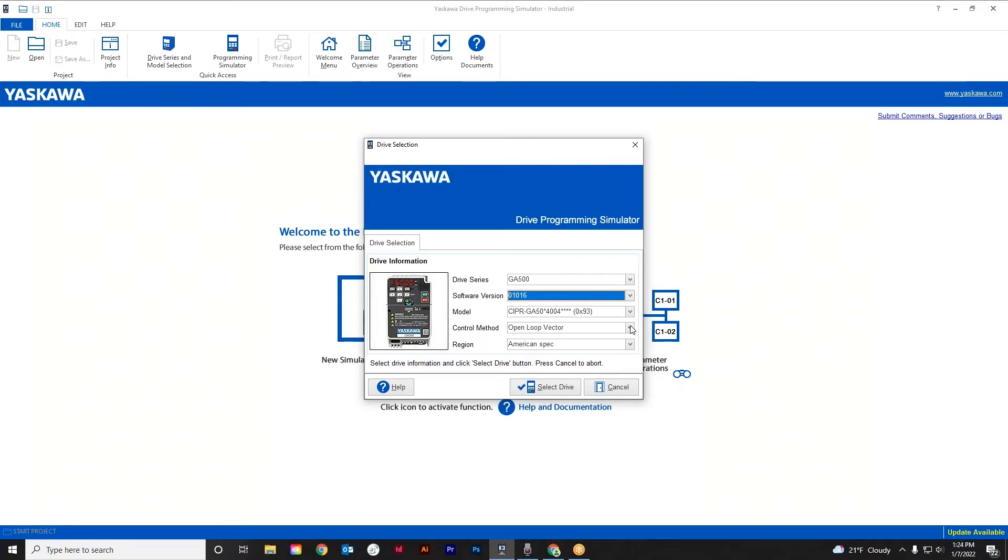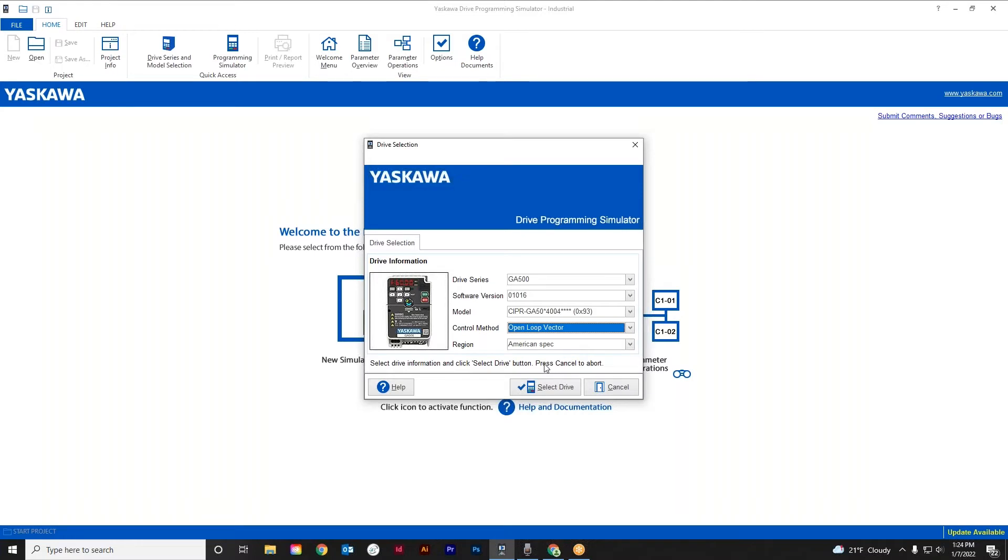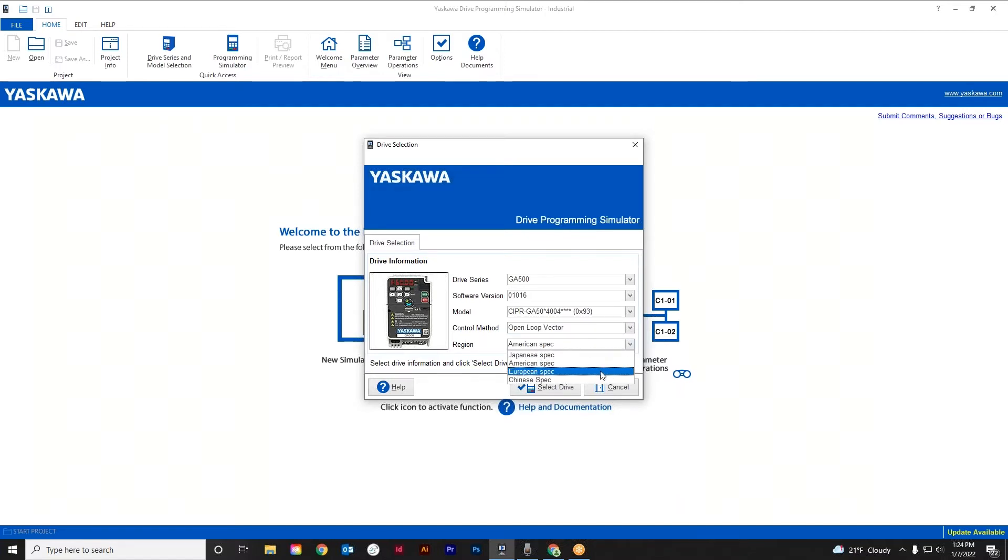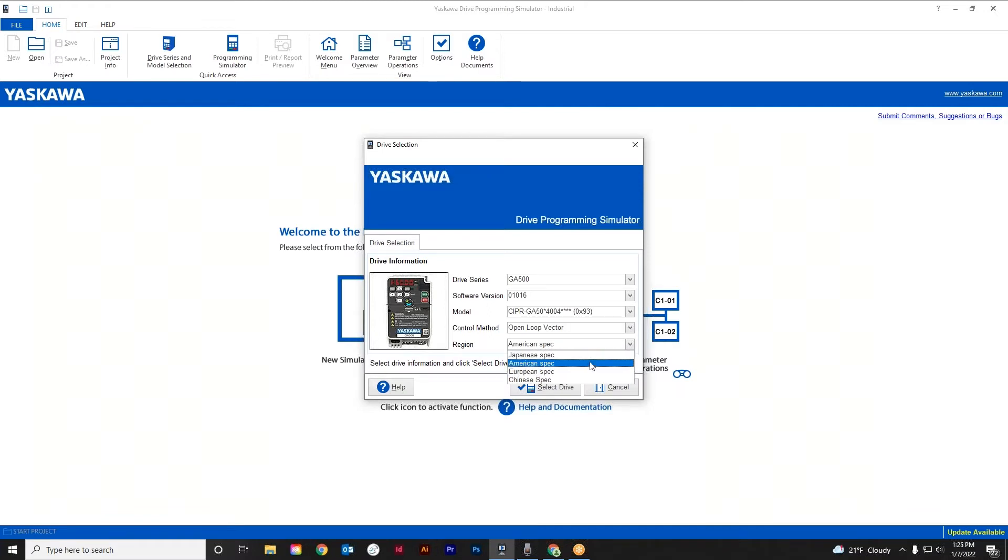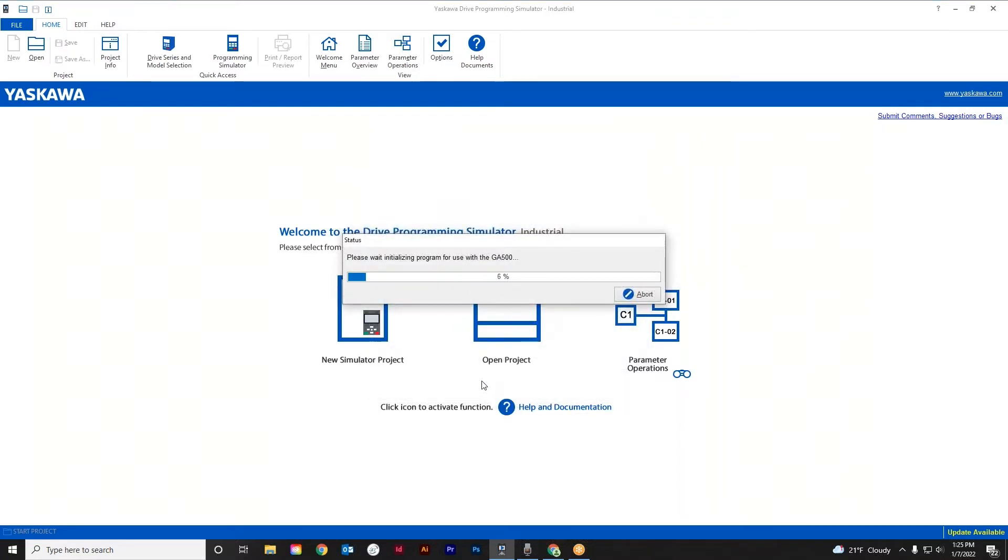Out of the box, these drives are open loop vector. We can make them a few different choices, volts per hertz and a few other ones here, but open loop vector is out of the box, so we'll leave that alone. Something else here for a drop down is region. Default, of course, is the American spec. You know, if you're a world traveler, you can pick the Japanese or European, but obviously here in the States we want the American spec. So at this point we're going to hit select drive, and it'll get all the parameters loaded for that particular horsepower.